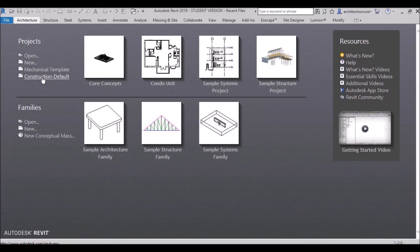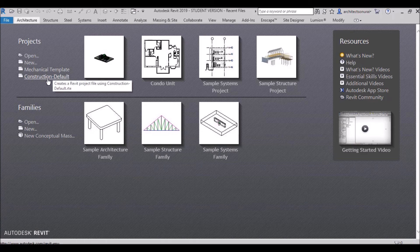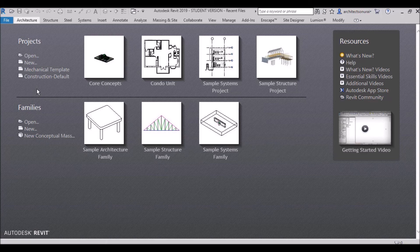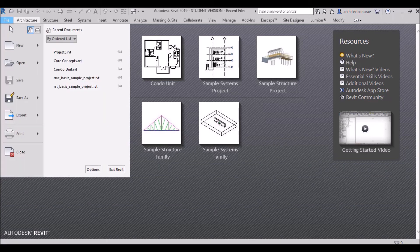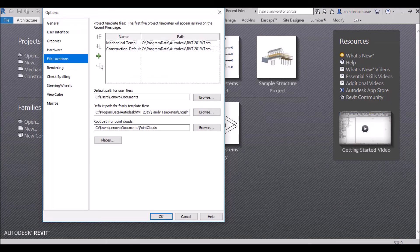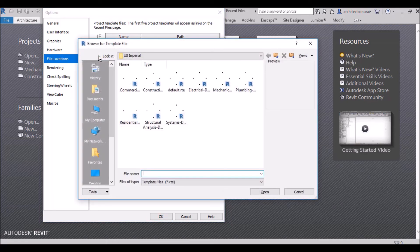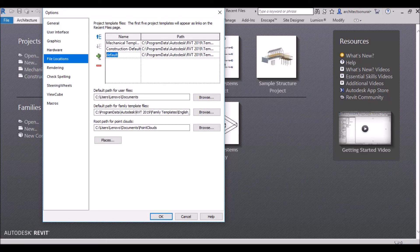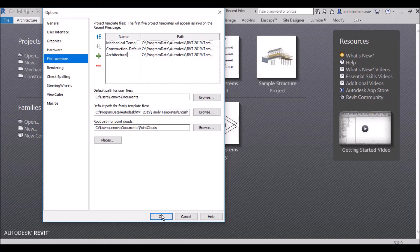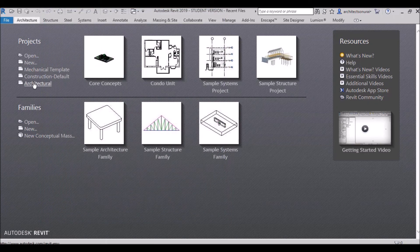My mechanical and construction templates are back. Now for the architectural template, go to File > Options > File Locations, click the plus sign to Add Value, and for architecture you need to select the Default.rte file — not mechanical or plumbing. Click the Default.rte, click Open, and you can rename it 'Architectural.' Hit OK, and your architectural template is back.